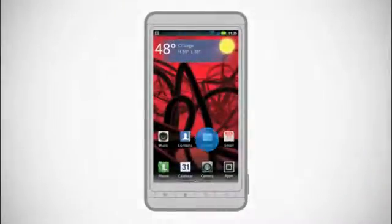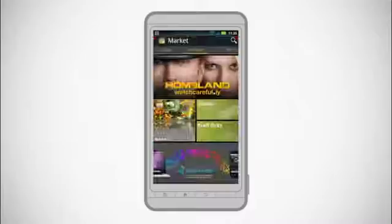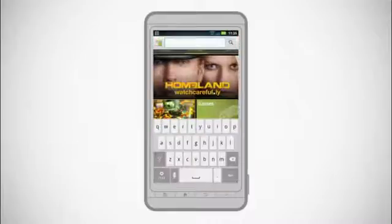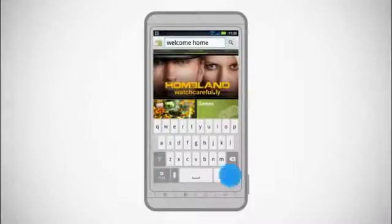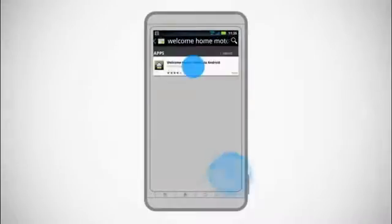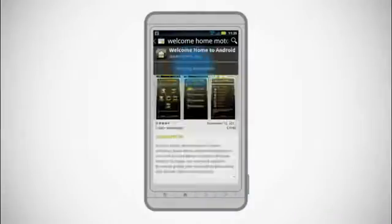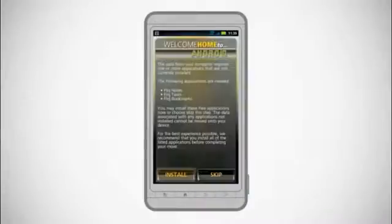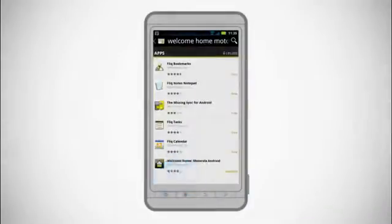To finalize the transfer of your data, access Android Market from your new Android powered device and download and install the Welcome Home app. You may be prompted to install one or more additional applications from Android Market in order to assist with the transfer process.